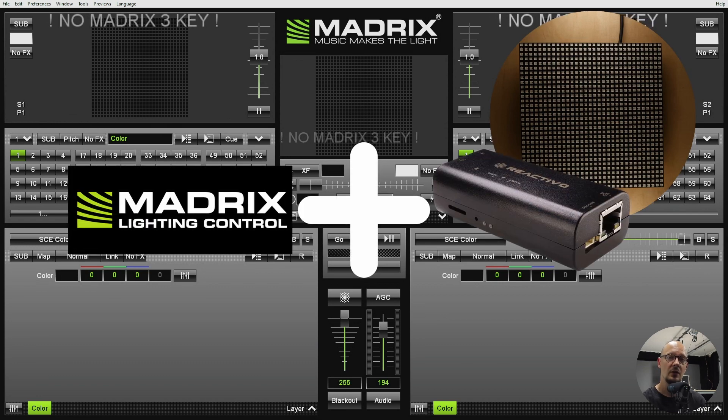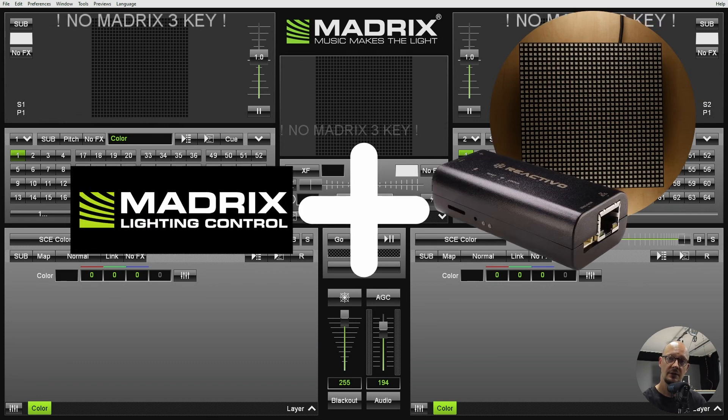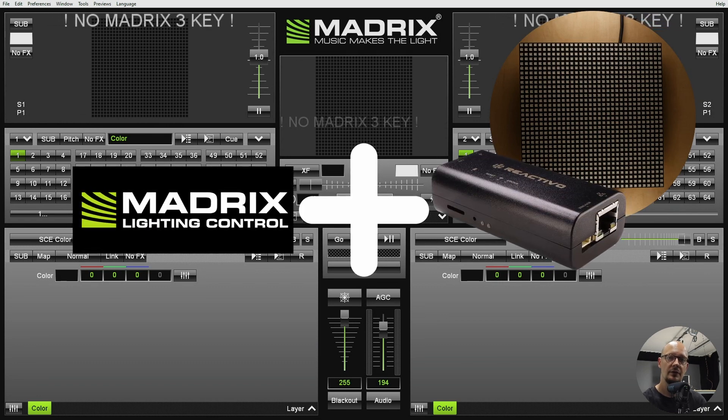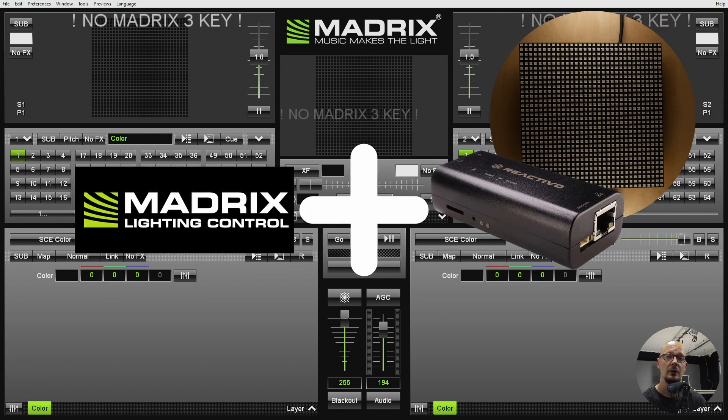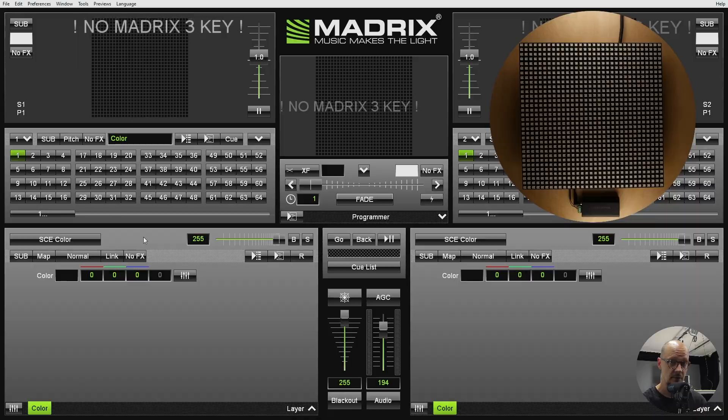These are 10 steps how you can connect Madrix, a popular software, to our controller Reactivo.